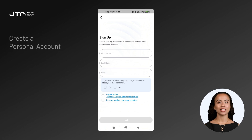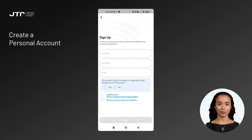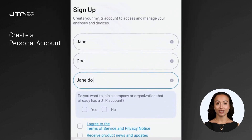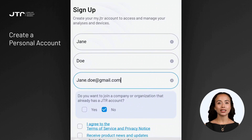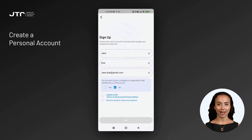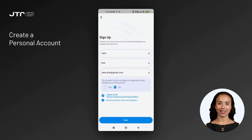If you would like to create a personal account, it is exactly the same as creating a new company account, but this time just enter your personal email. When prompted with the question: "Do you want to join a company or organization that already has a JTR account?" select No. This will allow you to create a personal account. With a personal account, you can use your Reveal, manage analyses, and switch to a company account at any time if needed.